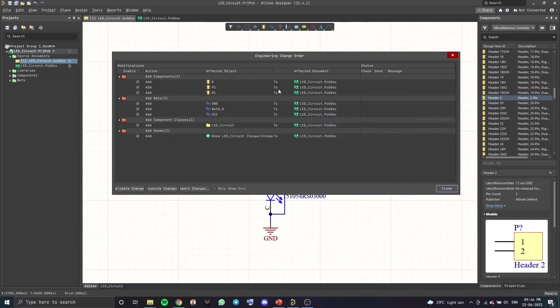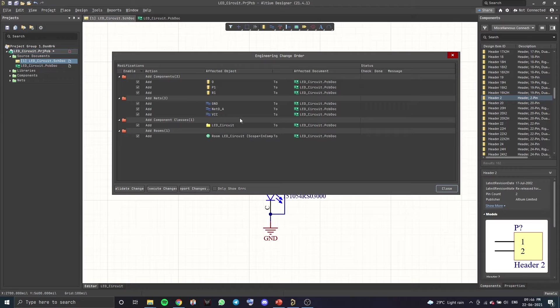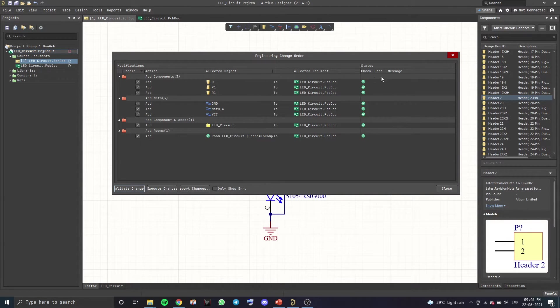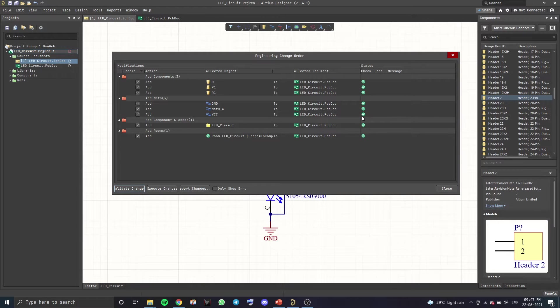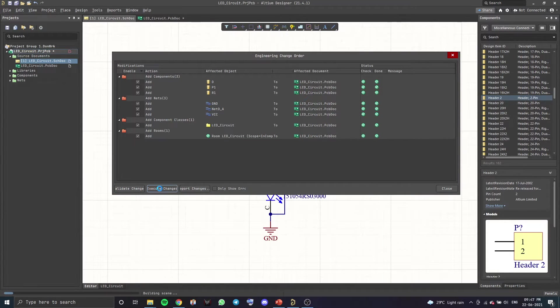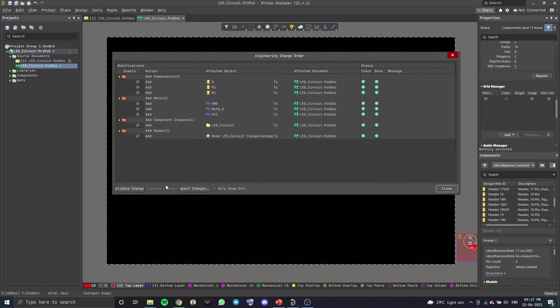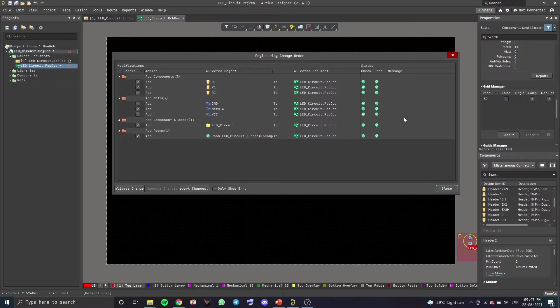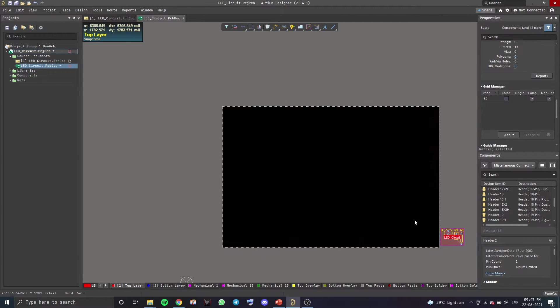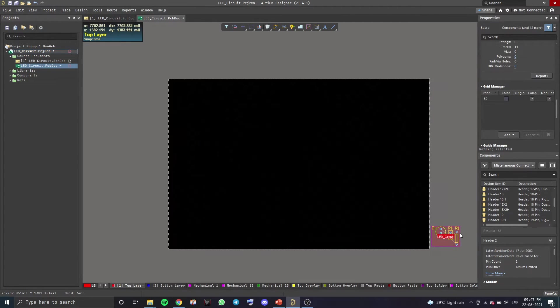Once this window opens up, these are all the components which we have used in the schematic. You want to validate these changes. Make sure there's a tick mark on all of these and execute these changes. Once that's done, you can close this window and you can see our components have been added.